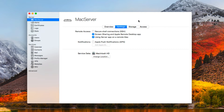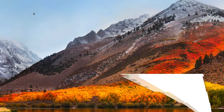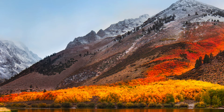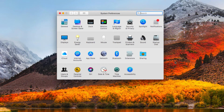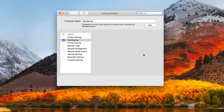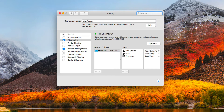Here in the server application you can see file sharing is gone — it's not a service in the sidebar anymore, because it's in system preferences now. If I launch system preferences and come into the sharing tab, you can see file sharing right here.